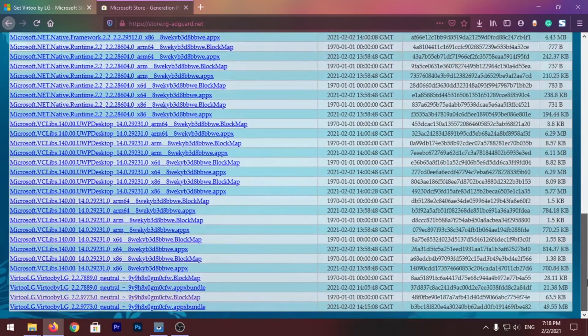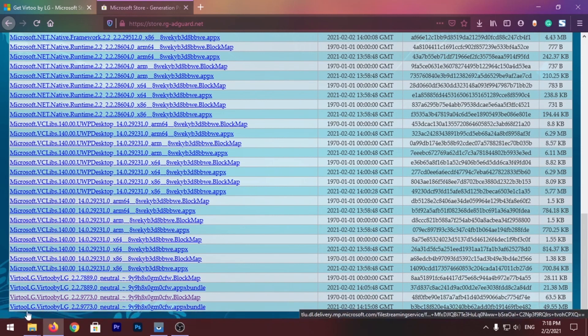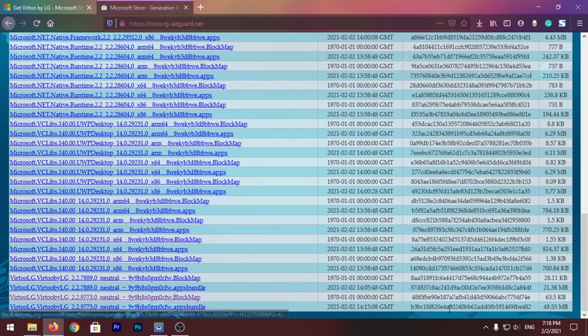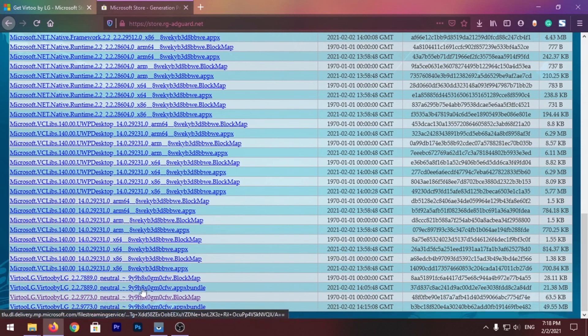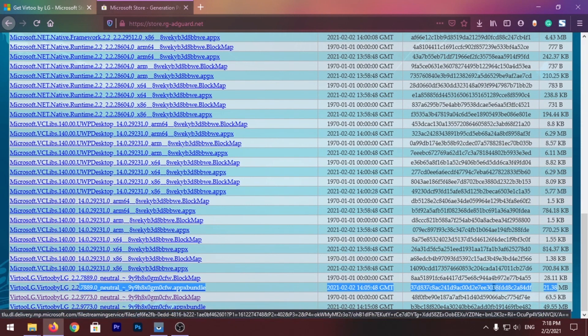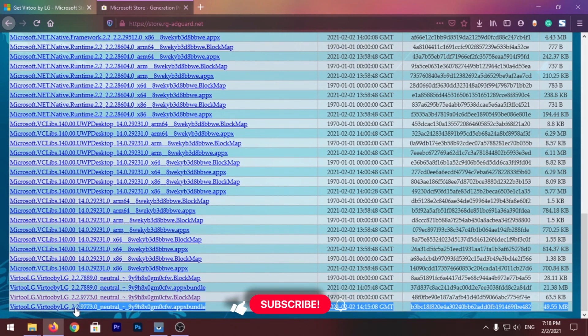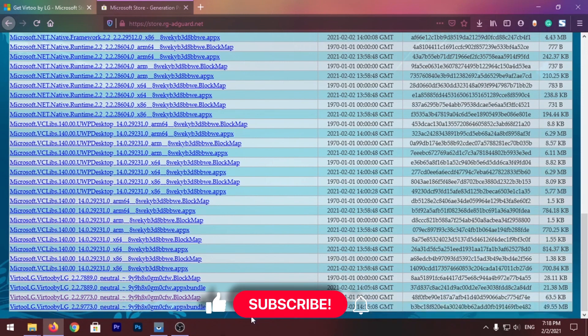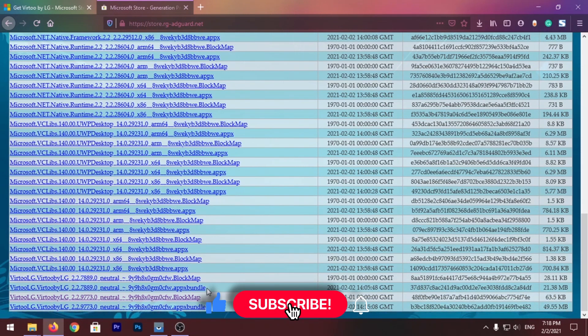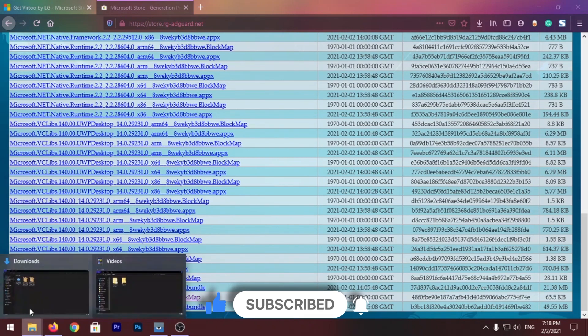And you'll see these results. At the very bottom you'll see Virtu, LG Virtu by LG, and these are the two versions of this app. This one is 21 megabytes and this one is 49 megabytes. So these two are actually the apps which you can install on your Windows 10 PC.